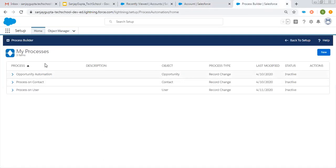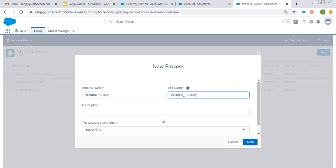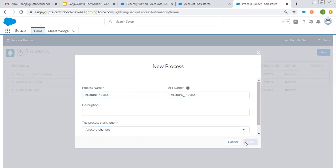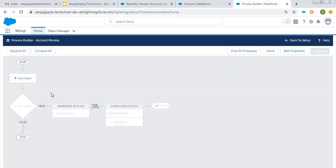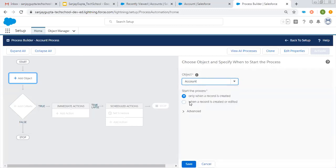Now I'm moving to Process Builder. You can open it through Setup, then click on New. I need to create this process on Account, so its name is Account Process and it will start when a record changes — clicking on Save. Now I need to add the object, so I'm going to add the Account object. I just want to execute it only when a record is created, so I'm picking the first option and clicking on Save.